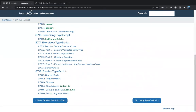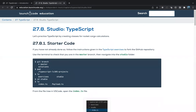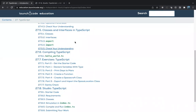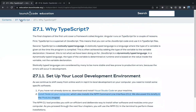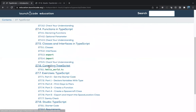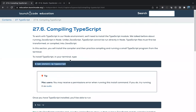We're going to be working with Studio 27 for TypeScript. To do this we need three technologies: Node, npm, and TypeScript. To install Node and npm, look in section one. Node comes with npm. Once that's installed, you can install the third technology, TypeScript itself. Go down to section 27.6 for compiling TypeScript and run: npm install -g typescript. The -g stands for global.